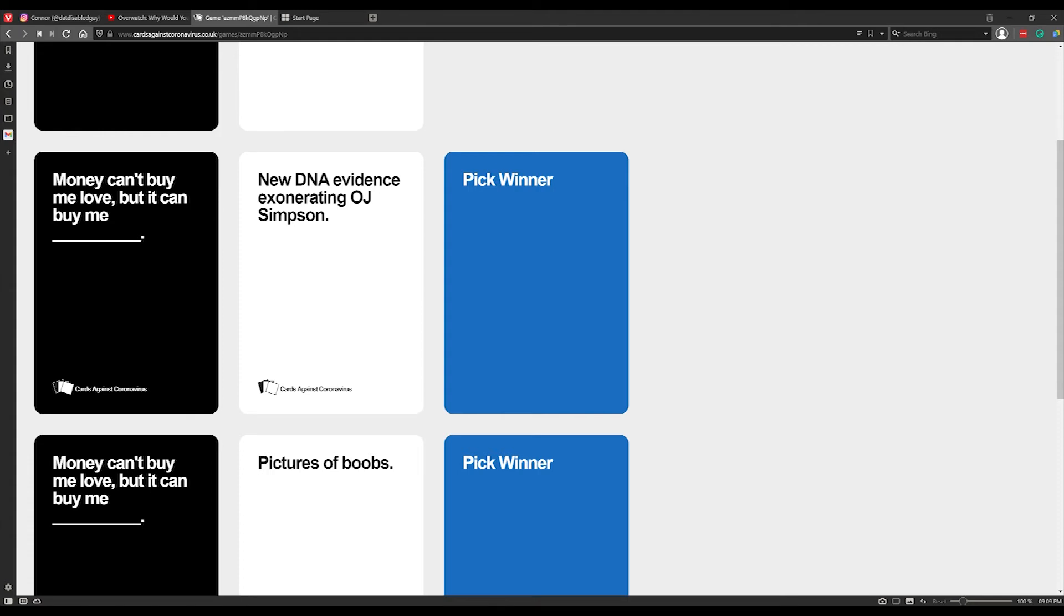Money can't buy me love, but it can buy me new DNA evidence exonerating OJ Simpson. Wow. Can it though? Can it though?